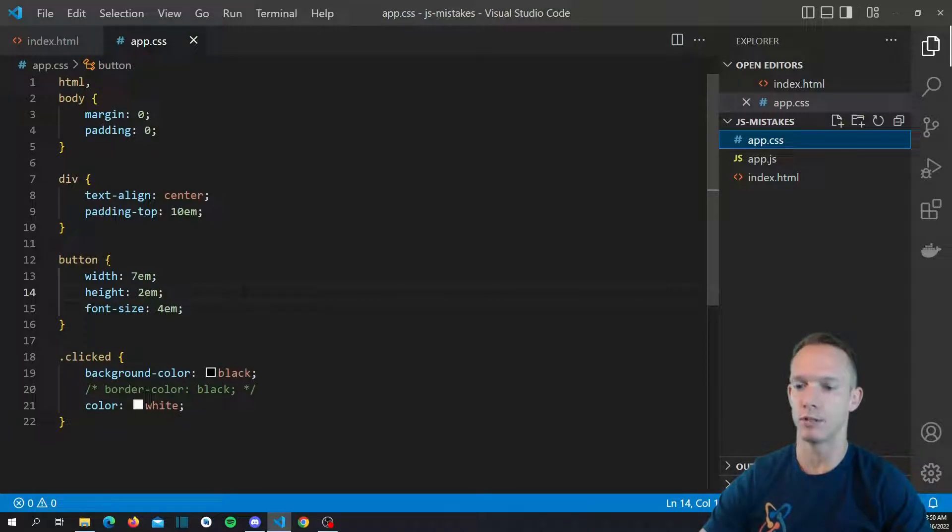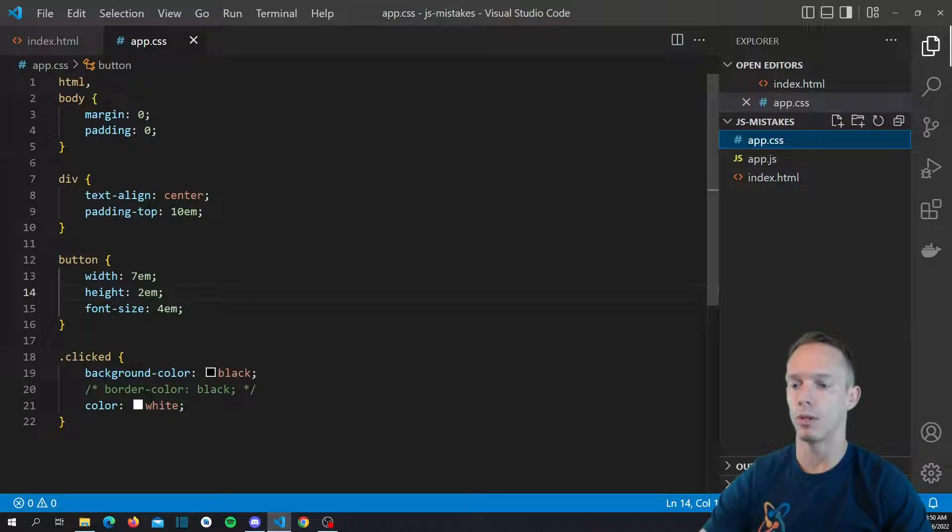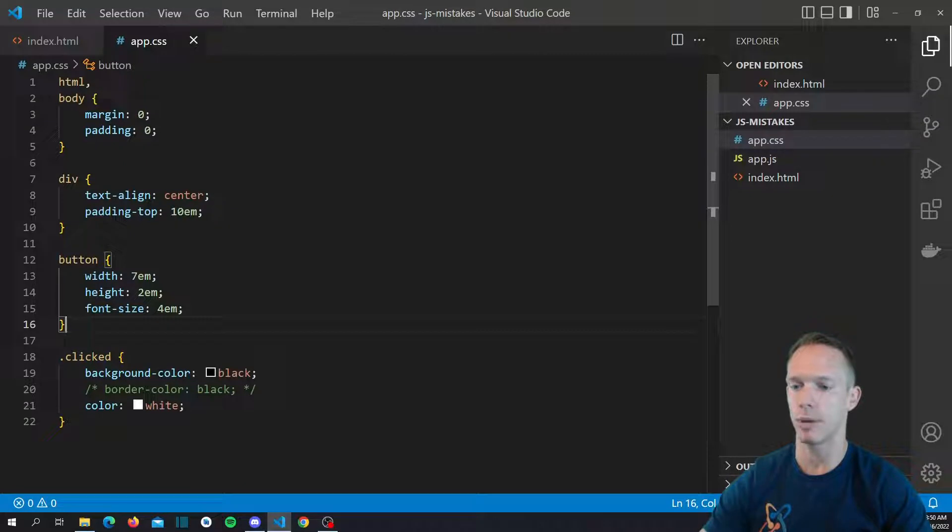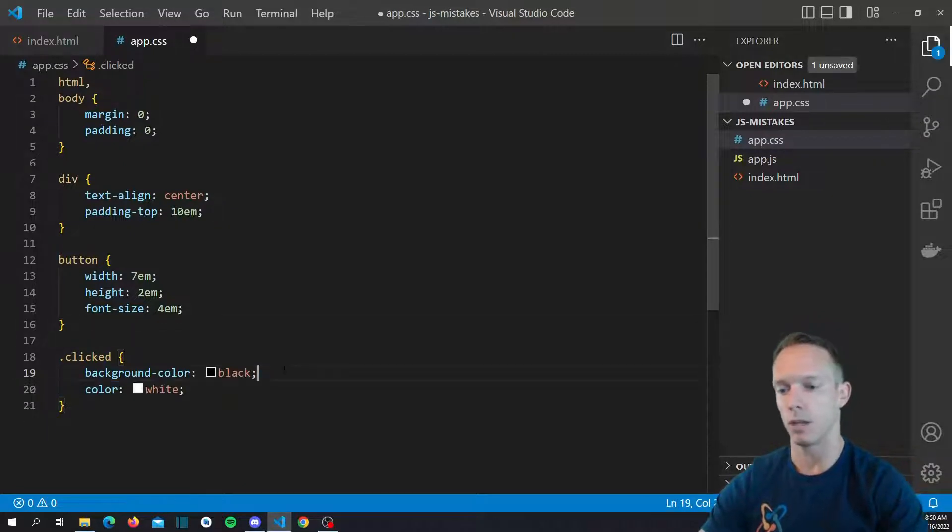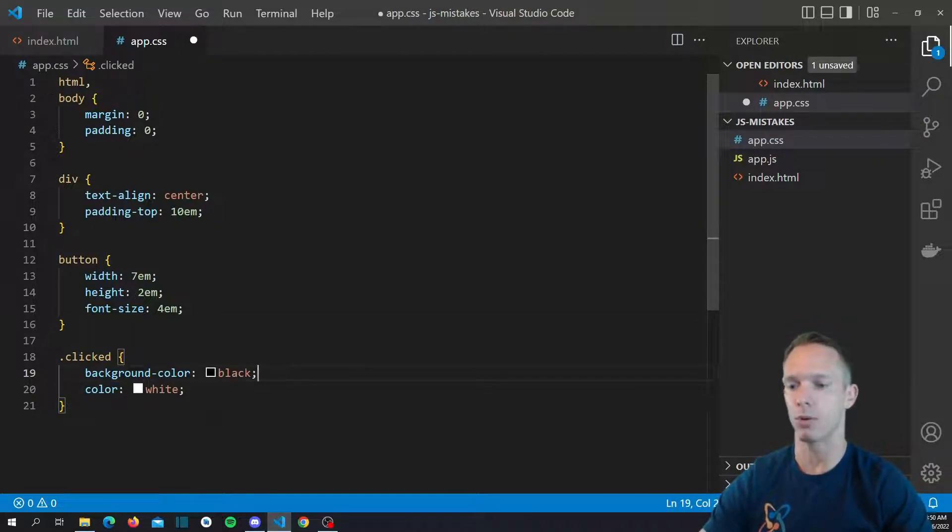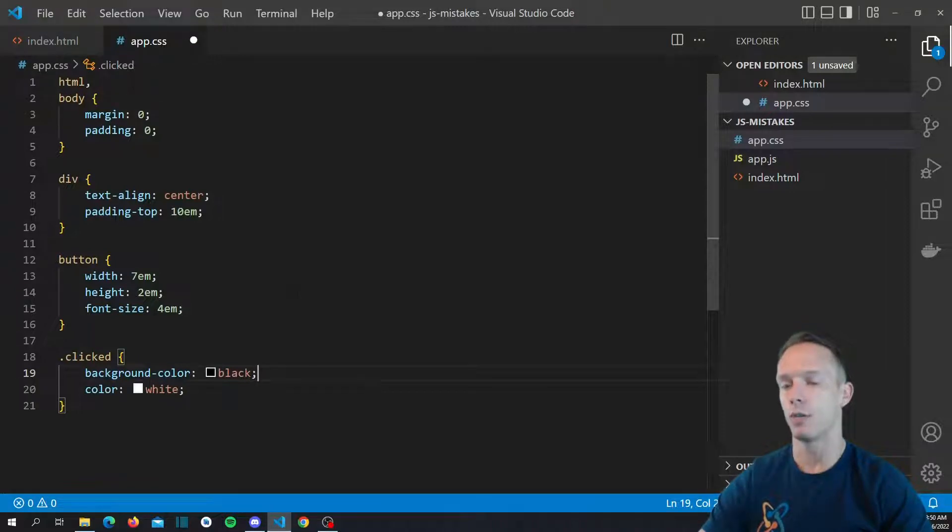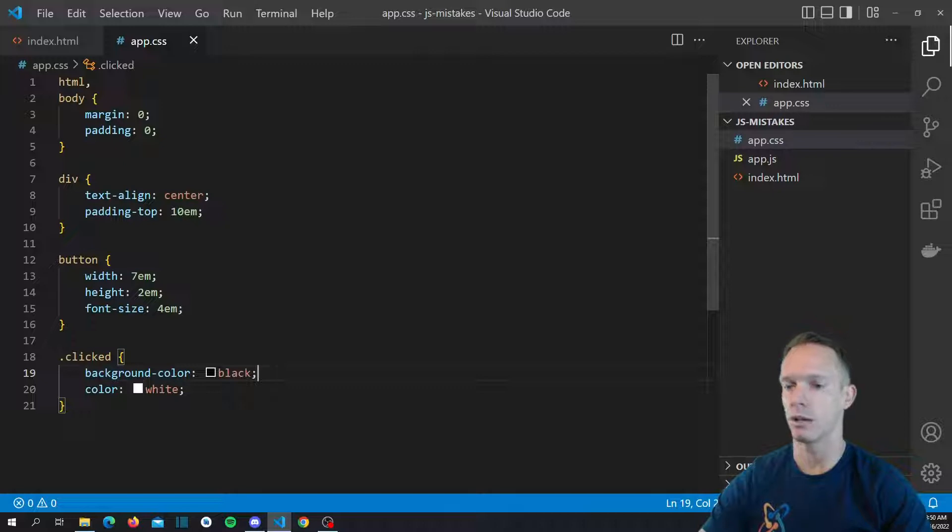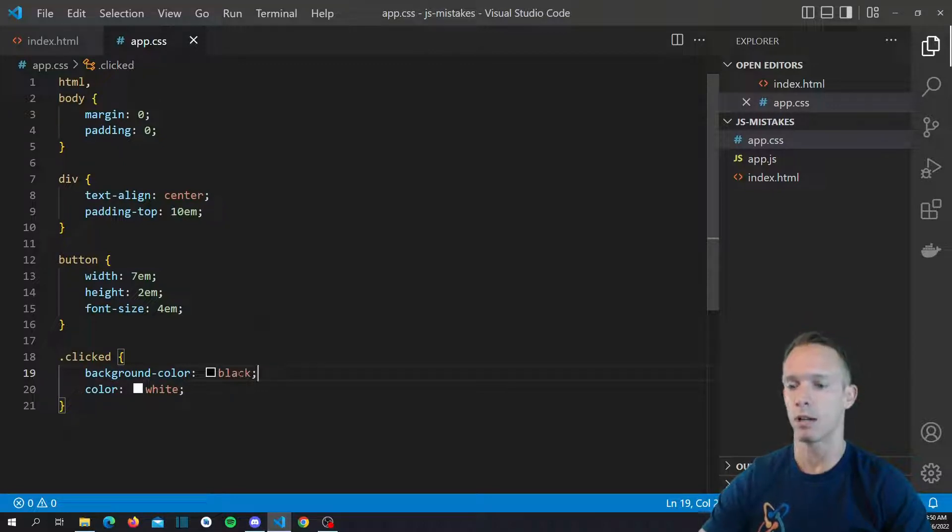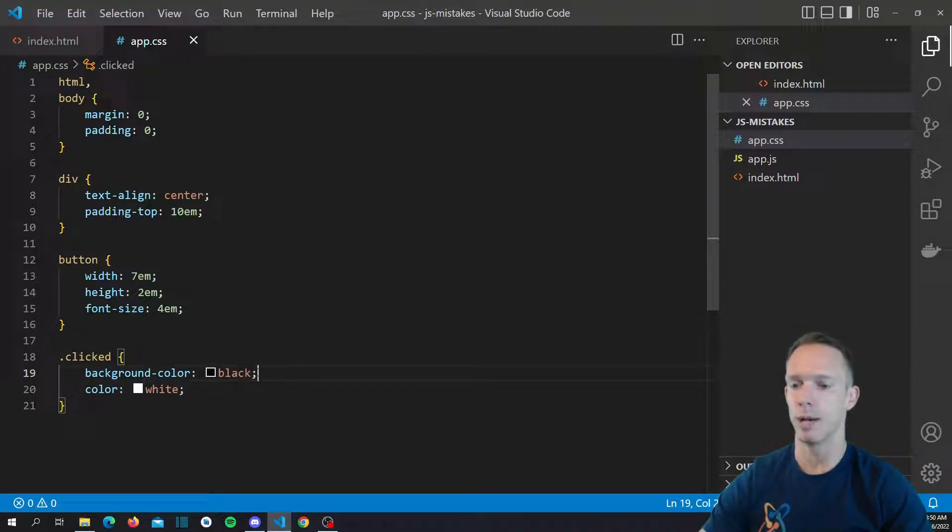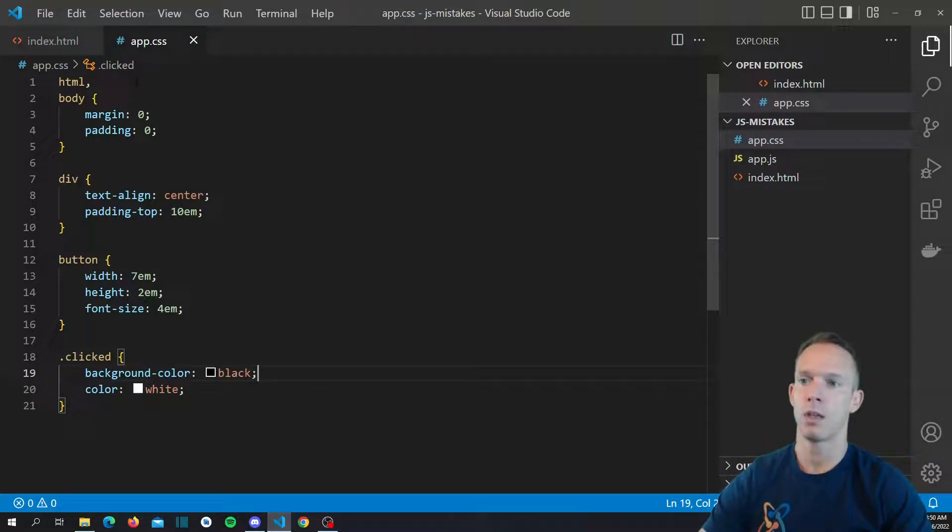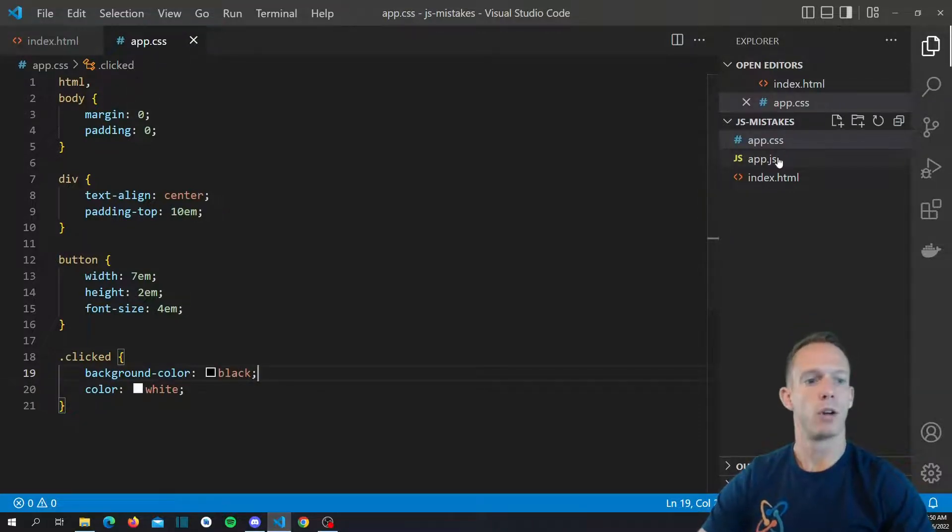But what we want to do is we have this clicked class that we're gonna be able to add to something where we want to basically just change the background color. We're gonna change the background color and the color, so basically the default button which in almost every browser is gonna be kind of like a gray color with black text, we're gonna kind of just invert that. We're gonna do the background color black and we're gonna make the color of the text white.